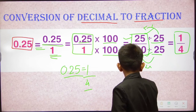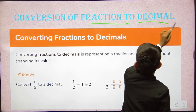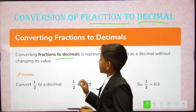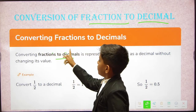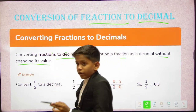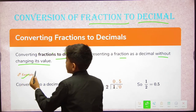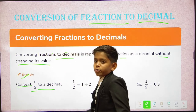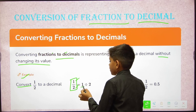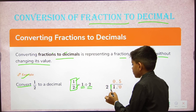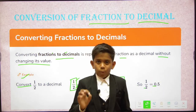Now we will learn how to convert a fraction to a decimal. Converting a fraction to a decimal means representing it as a decimal without changing its value. For example, to convert 1/2 to a decimal, we divide the numerator by the denominator — that is, divide 1 by 2. When we divide 1 by 2 we get 0.5. So 1/2 is equal to 0.5.